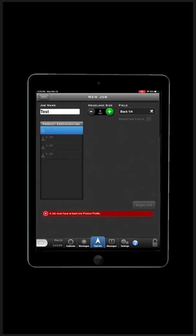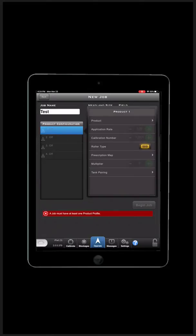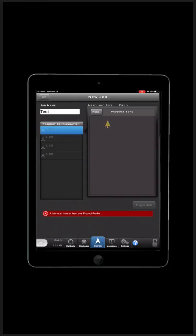Select Bin 1. Select Product. Choose the product you will have in the bin from the list. Choose Canola.